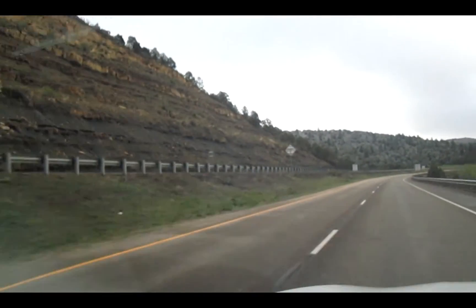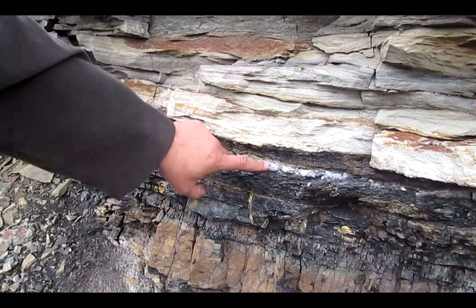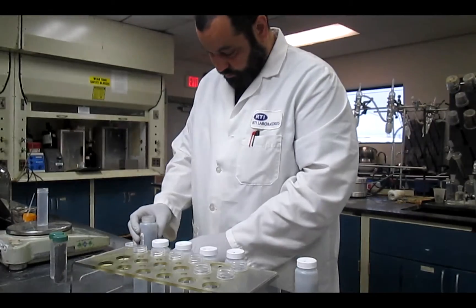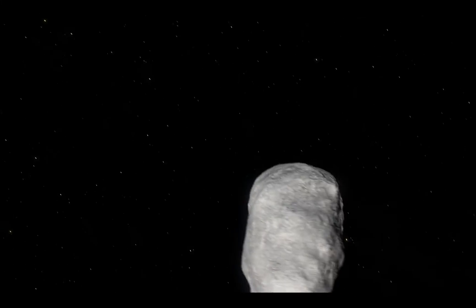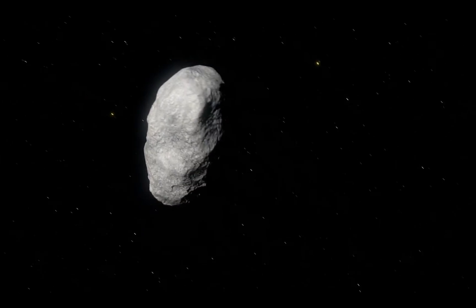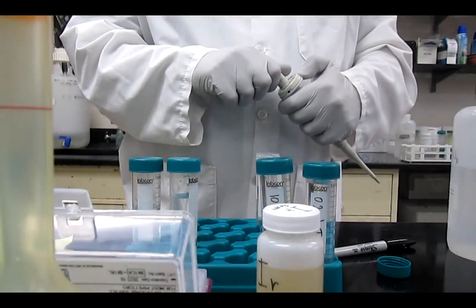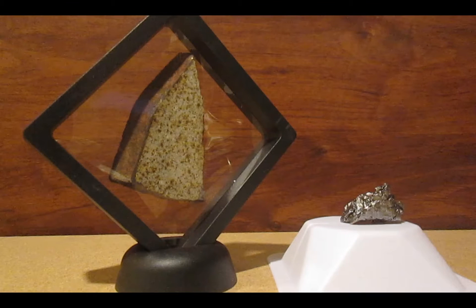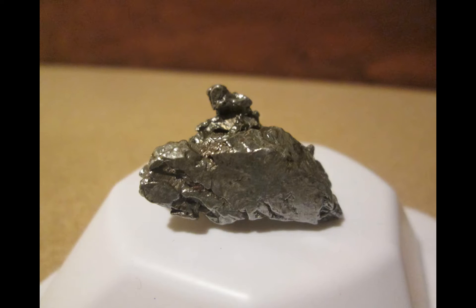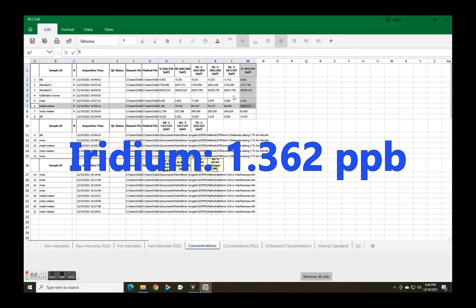In May of 2019, I traveled to Colorado and New Mexico to get some samples from the KT boundary and analyze them for iridium. This element's concentration is a good indicator for extraterrestrial origin of rocky samples — the iridium concentration in Earth's crust and dirt usually never exceeds about 50 parts per trillion. Both of these samples had a higher concentration of iridium. The Campo del Cielo metal meteorite measured at 1.3 parts per billion, or 1,300 parts per trillion.